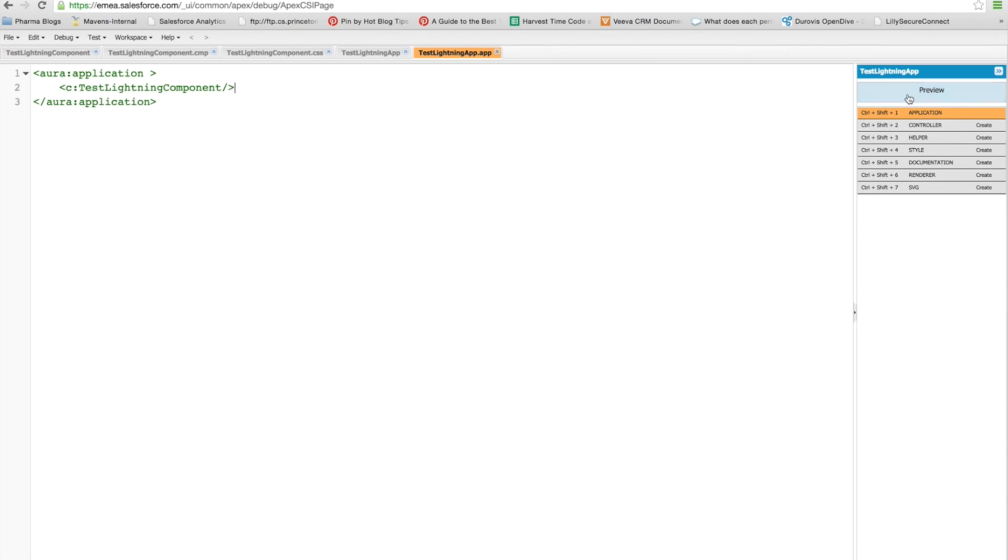And then we can now hit the preview button. This will open up a new tab for us. And as you can see, we have a nice header and some nice text in green.